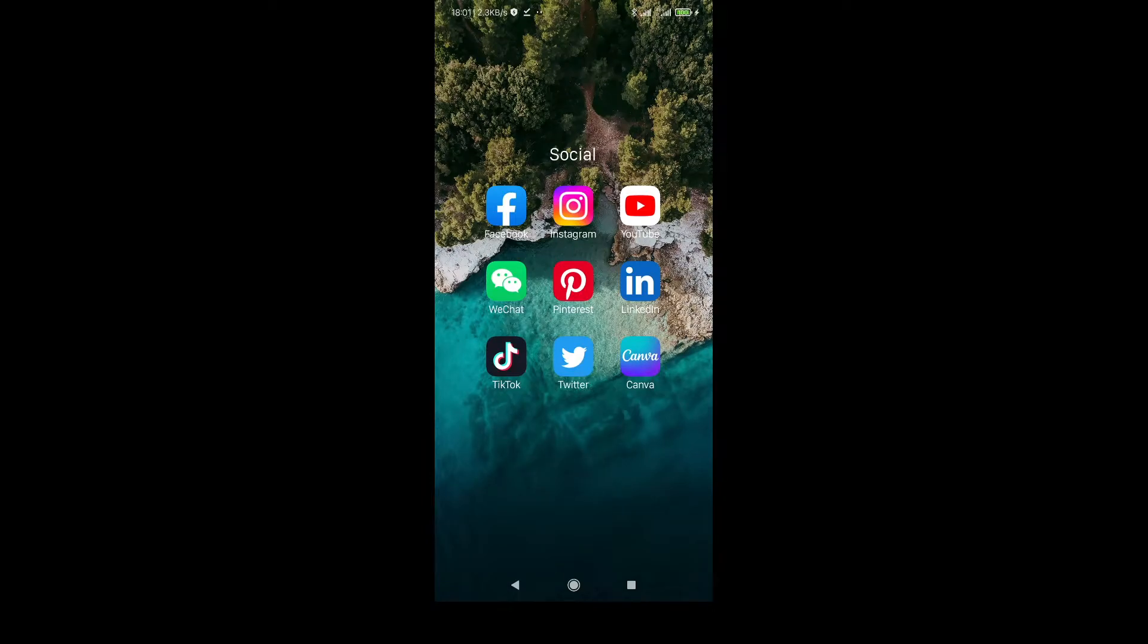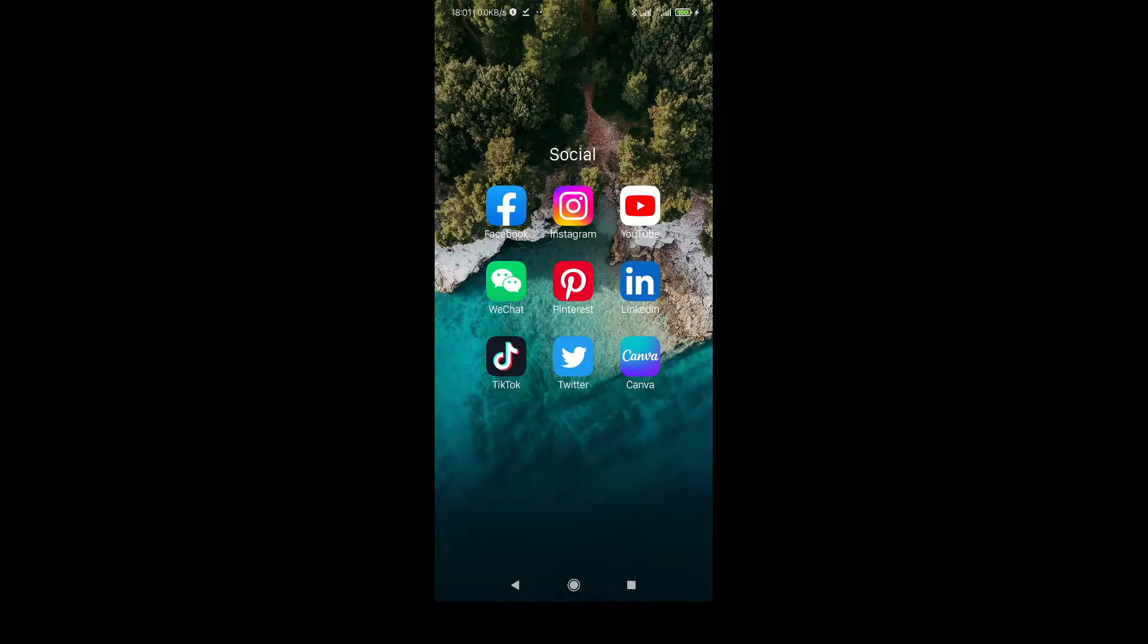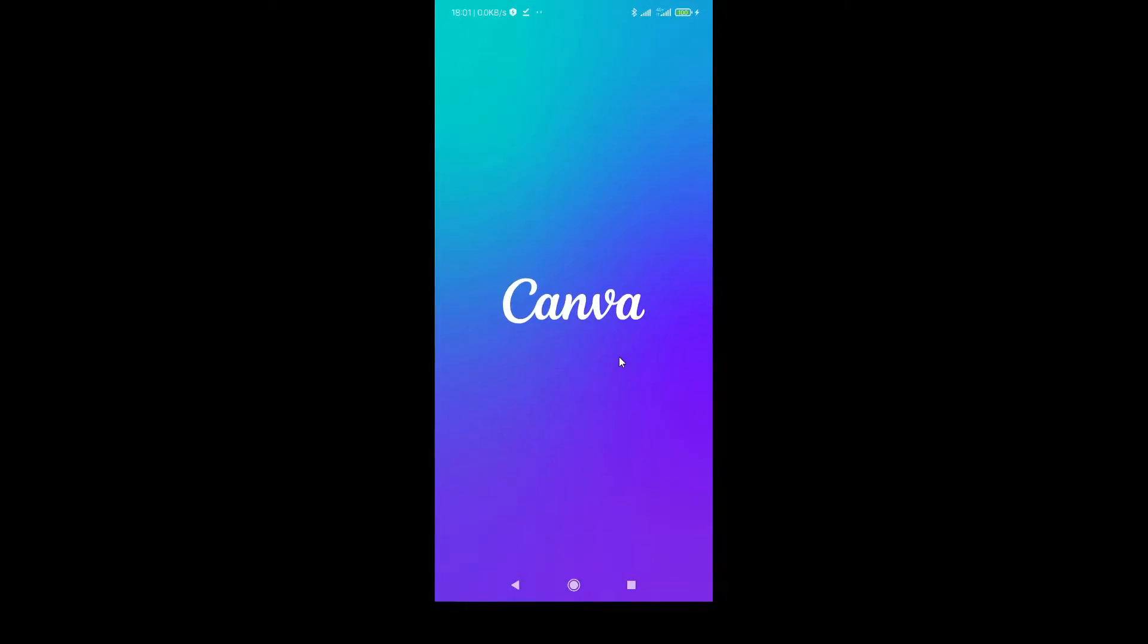Hello guys, welcome to my YouTube channel. In this video, I will show you how to upload custom fonts, how to add custom fonts in Canva mobile. Right now I'm going to open Canva mobile phone and here is the application.